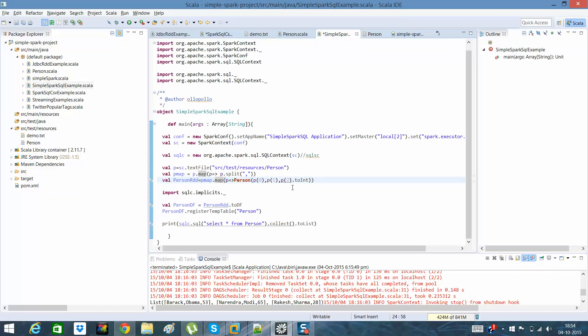But in my other examples I'll show you that through Spark SQL we can discover what the schema is, so we need not know the schema beforehand. In this example I know the schema; I'm just showing you a simple example. But in my next examples I'll show you how without even knowing the schema we'll be able to discover it and perform certain actions.